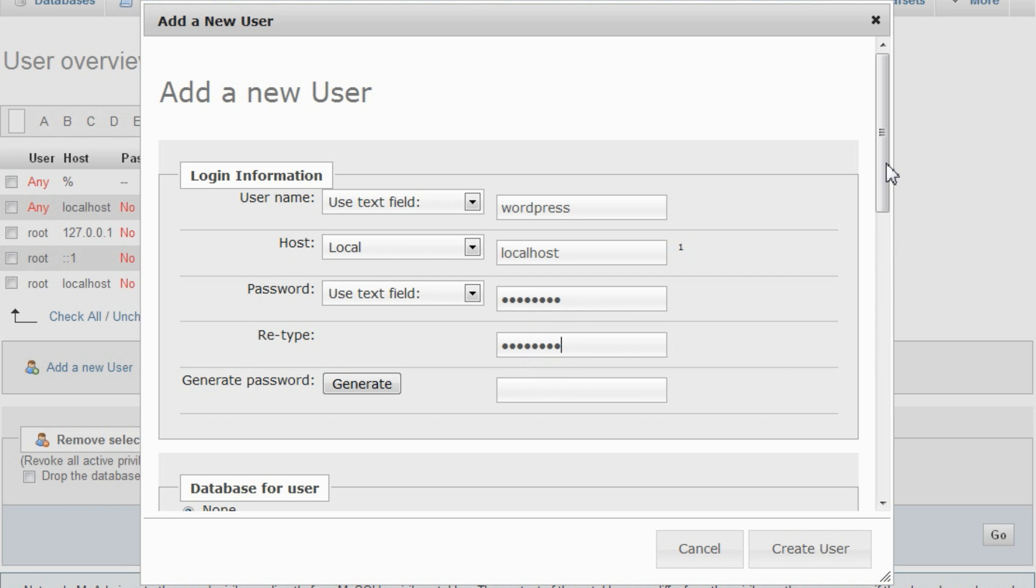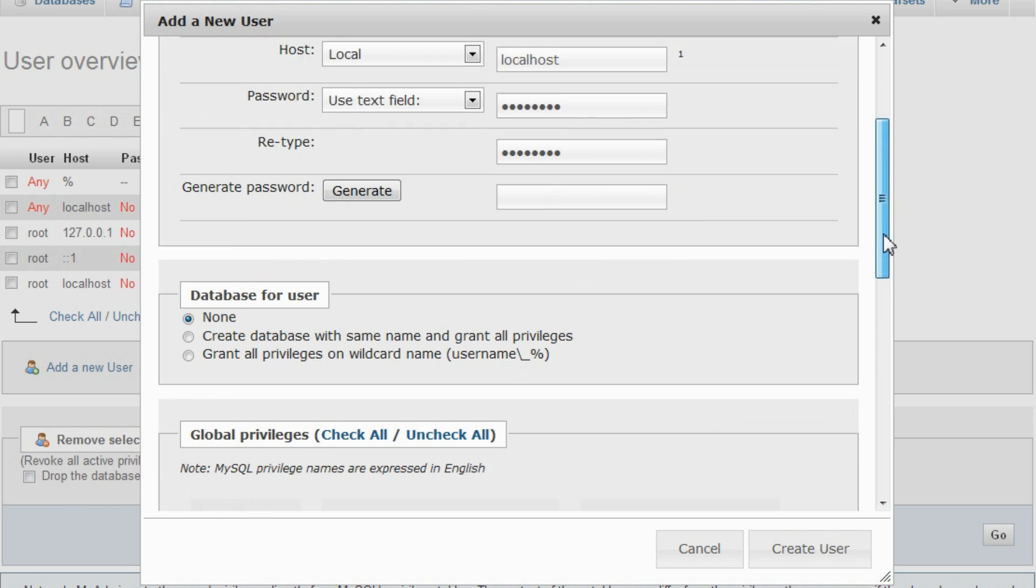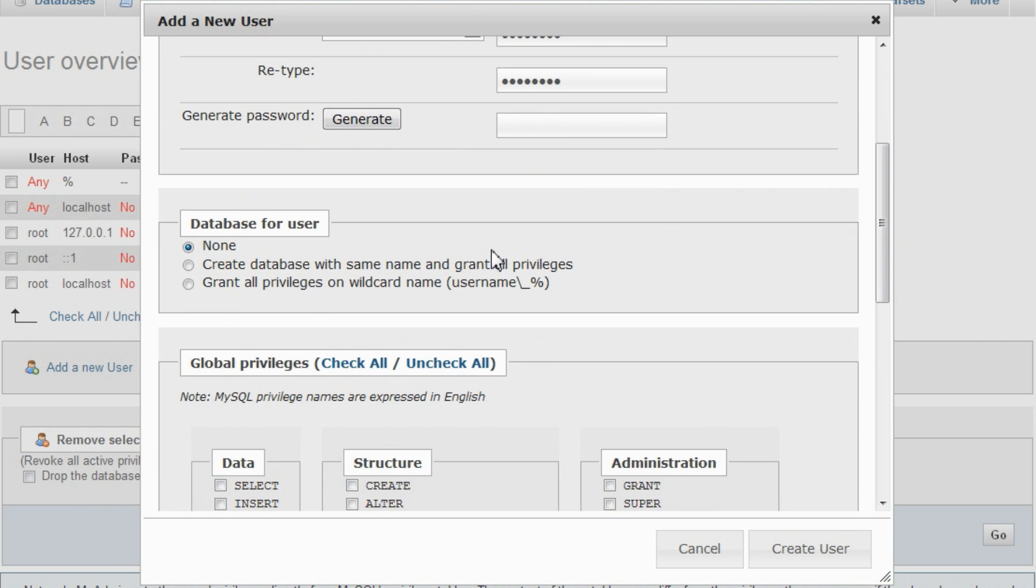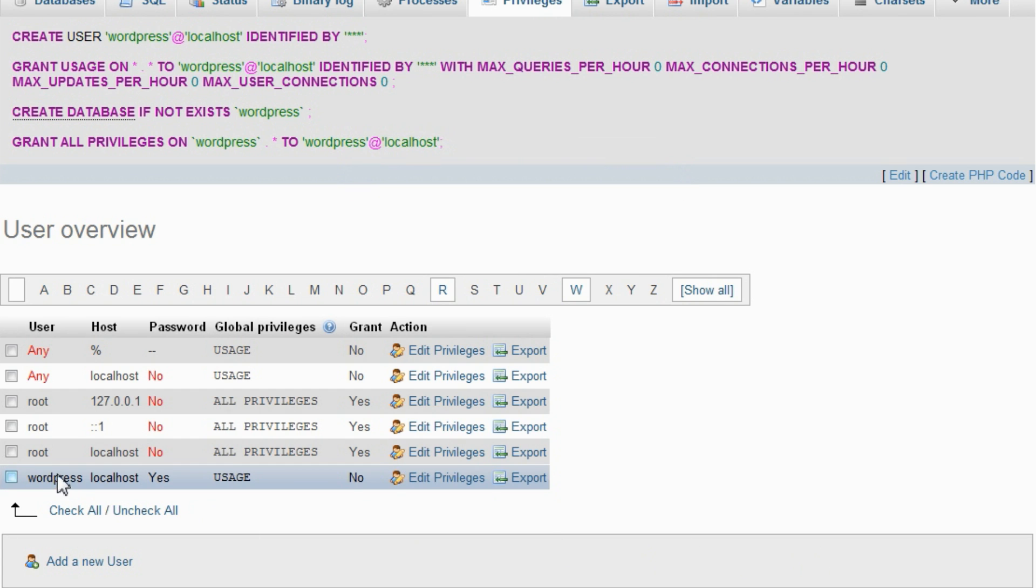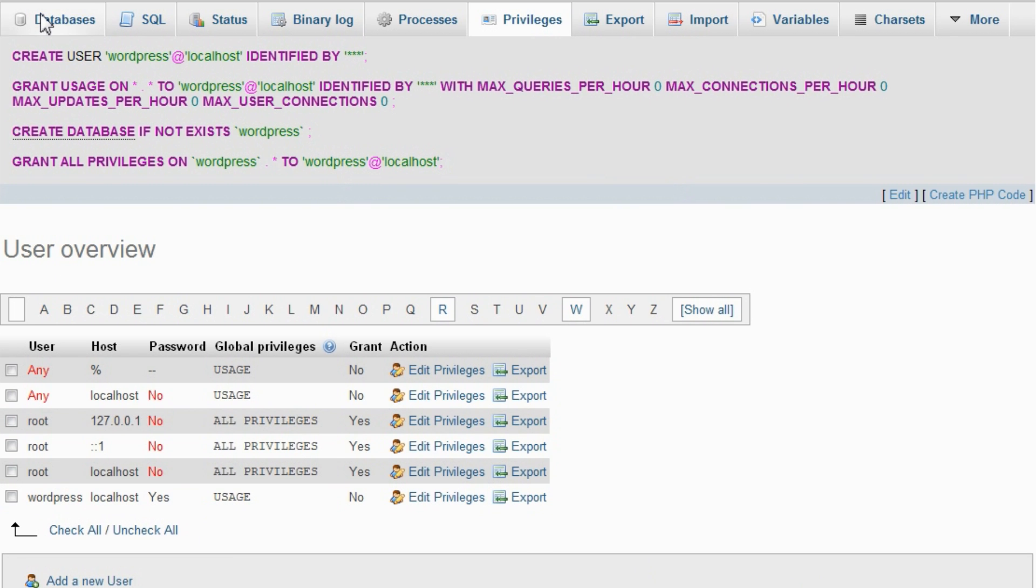To make things easier, under the Database for User section, select the Create Database with the same name and grant all privileges option. This should save us some work. Click Create User. We can see here that the user and the database have been created successfully.